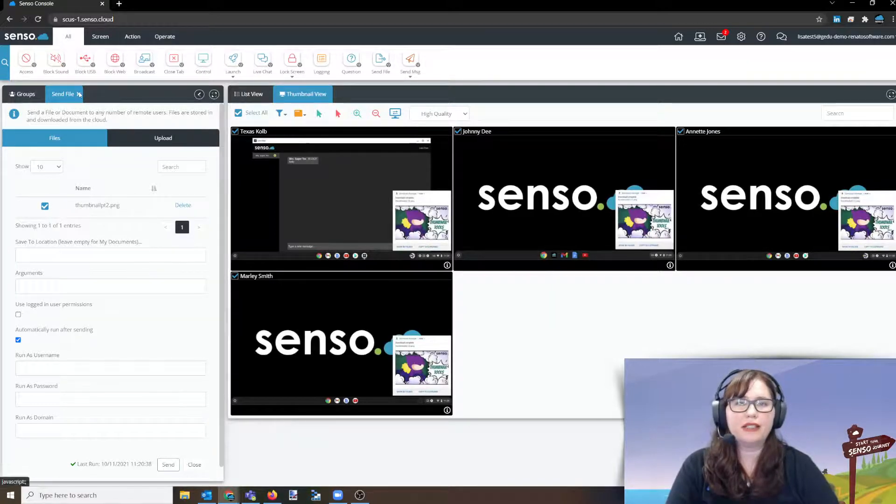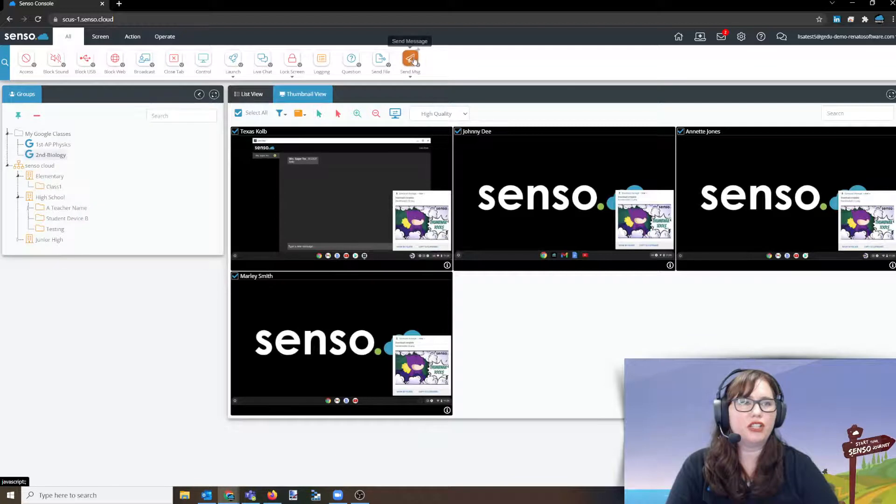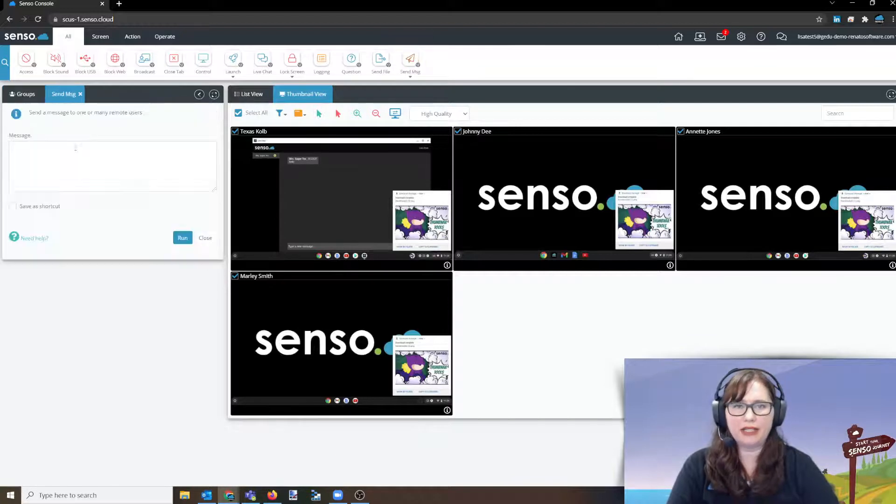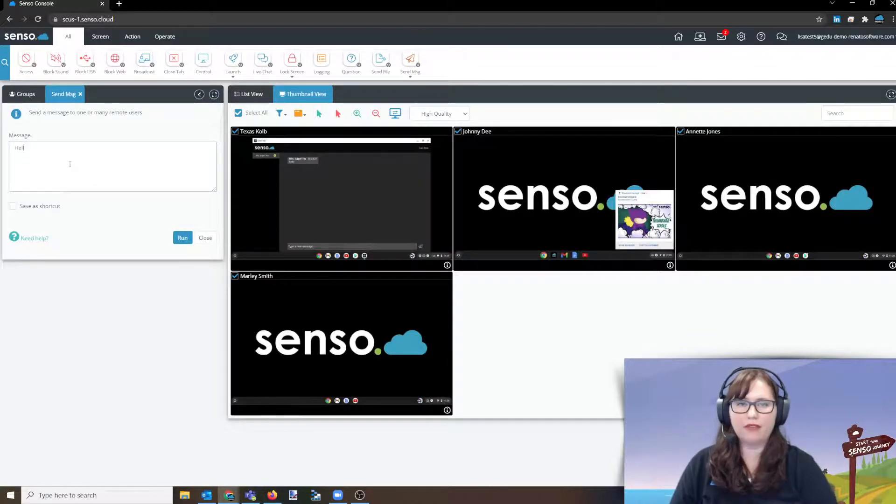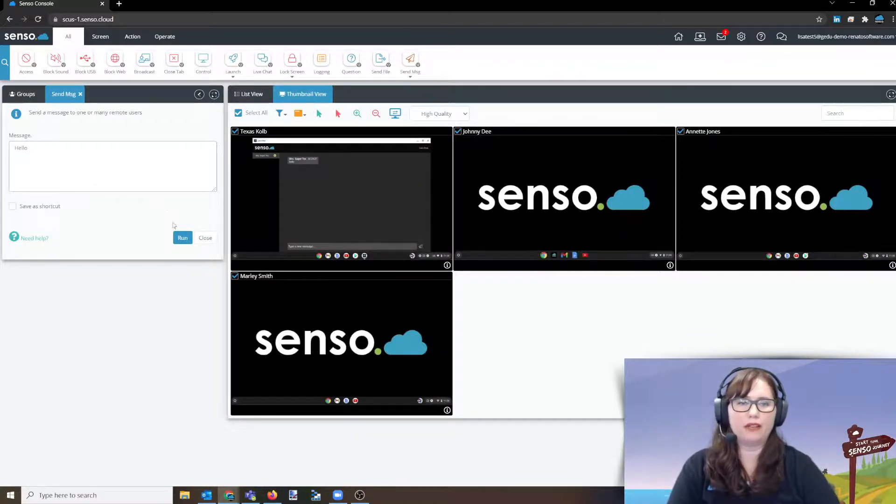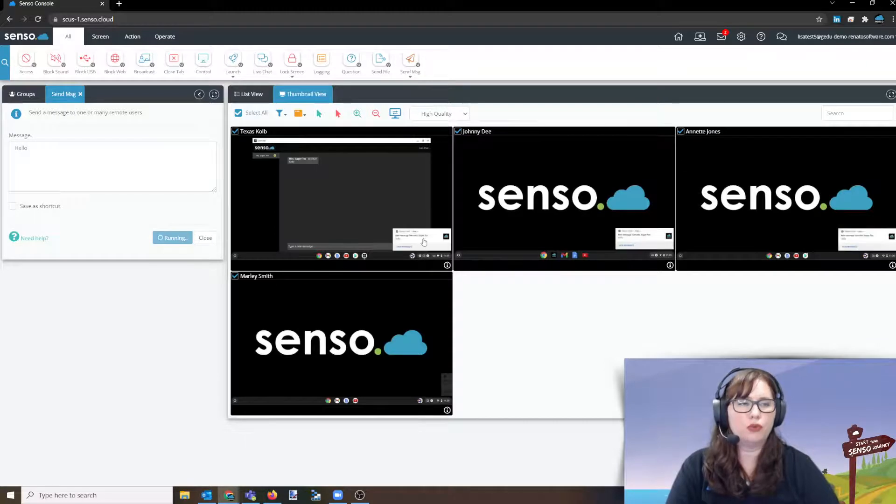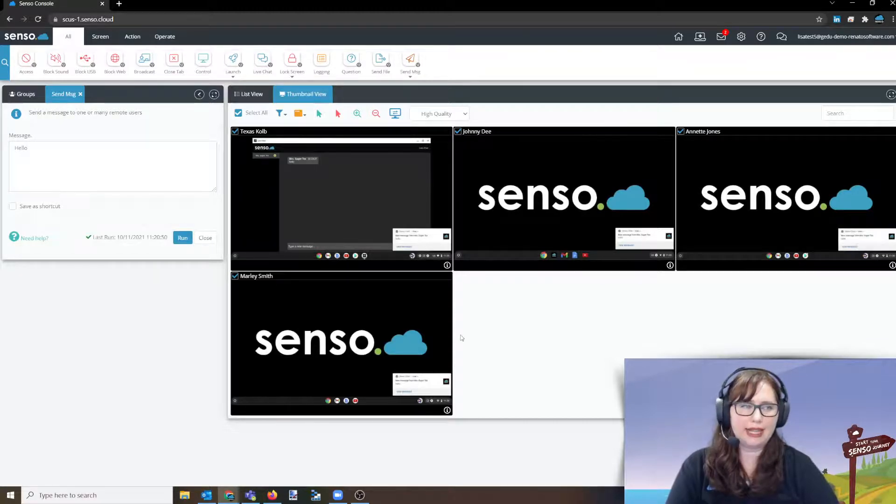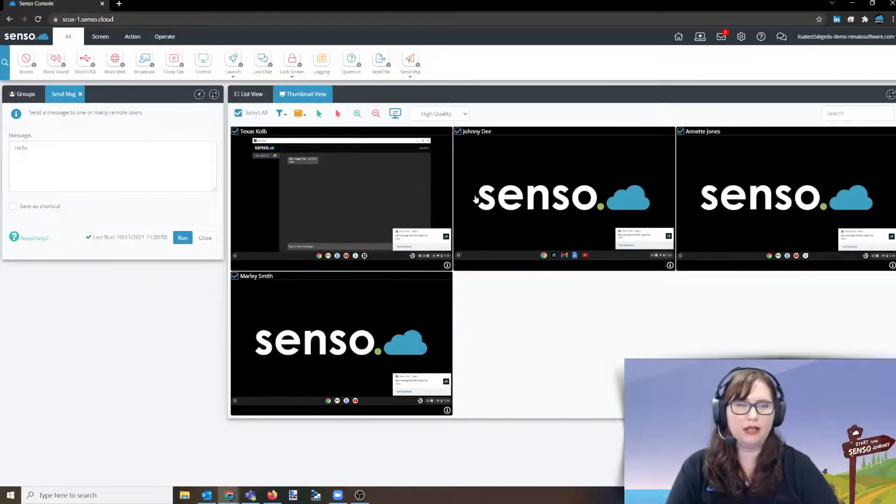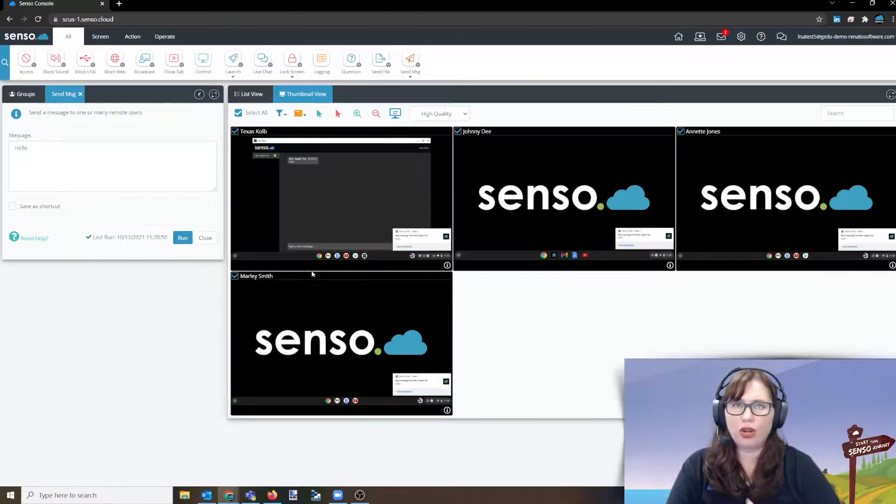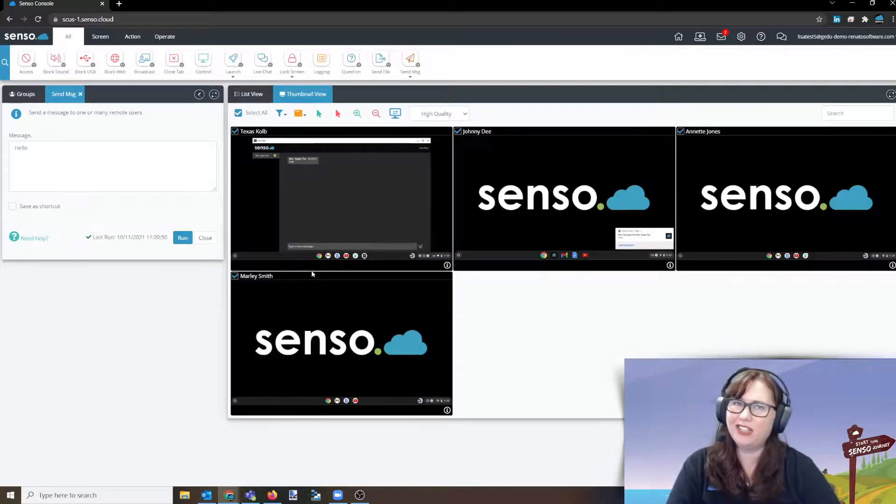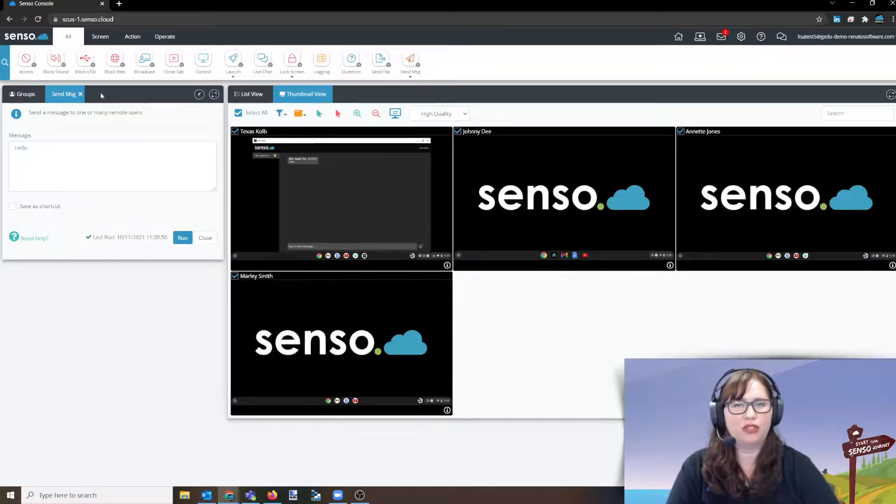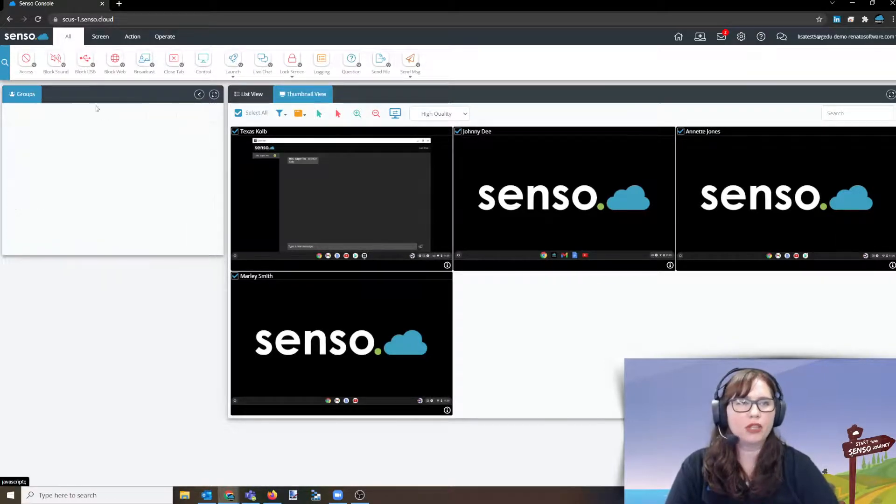And then send message. Send message is a static message. You have no need to have a conversation back and forth with your users. You just want to send a static message to them. And, you know, whatever it is. Great job. You're doing awesome. I need you to get off that tab and get back on task. Those type of things.